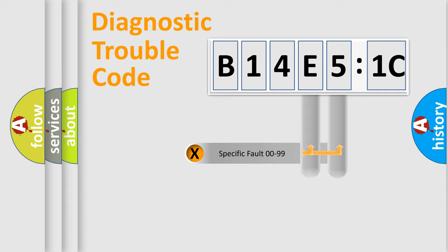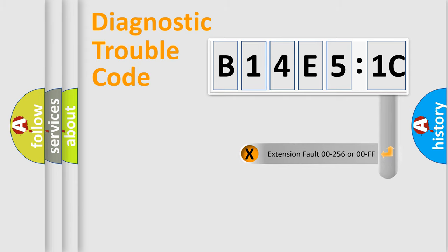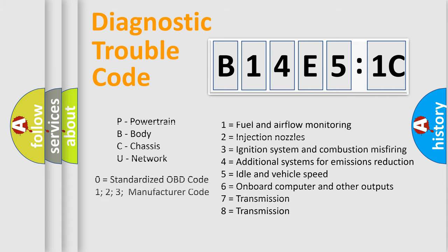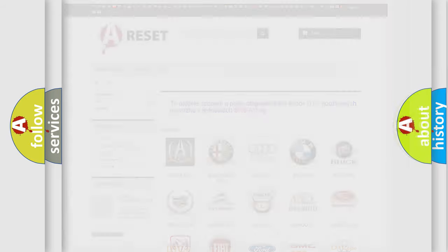Only the last two characters define the specific fault of the group. The add-on to the error code serves to specify the status in more detail, for example a short to the ground. Let's not forget that such a division is valid only if the second character code is expressed by the number zero.